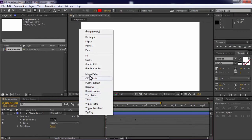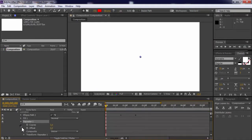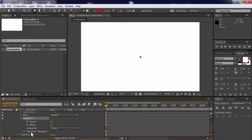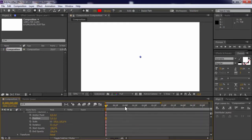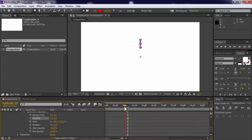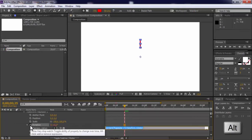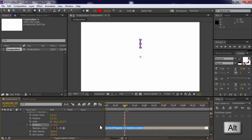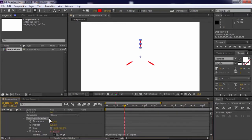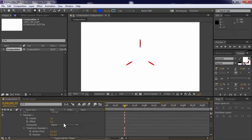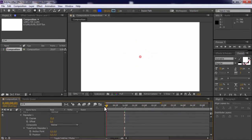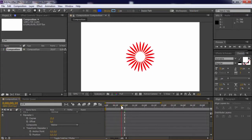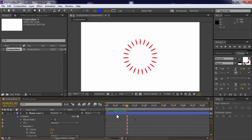Now add repeater. Open and change position to 0. Press Alt and click rotation to add expression. Enter 360 plus slash, and bind rotation to copies. Change copies. Nice.